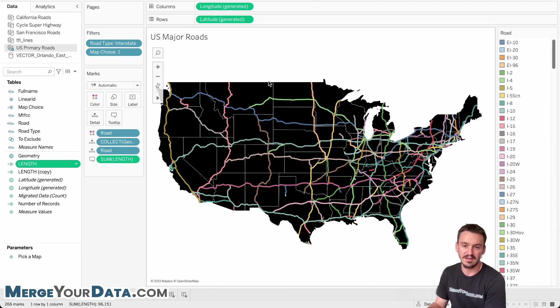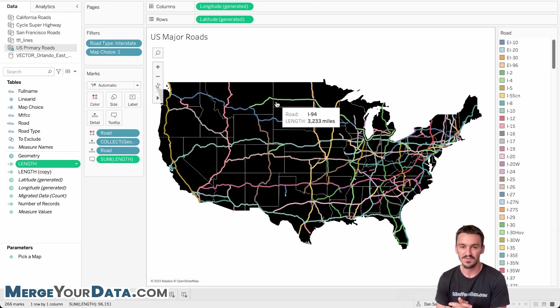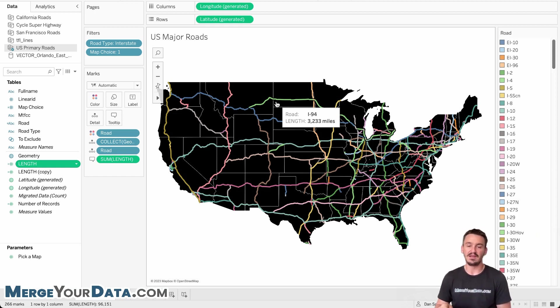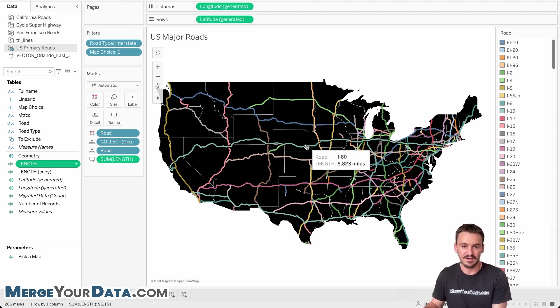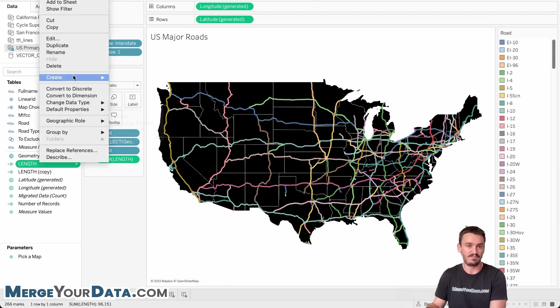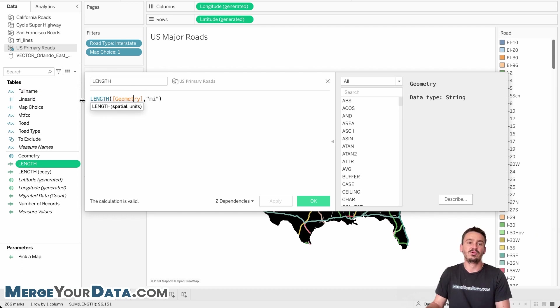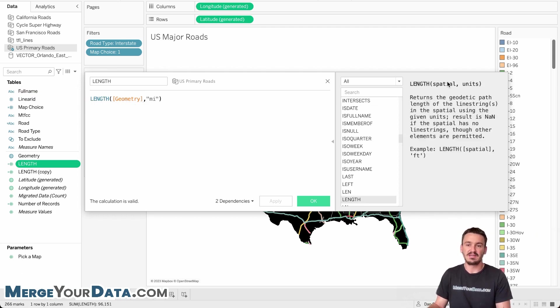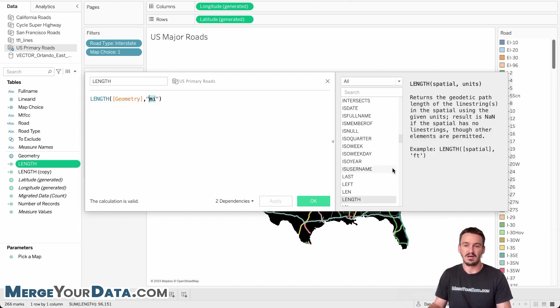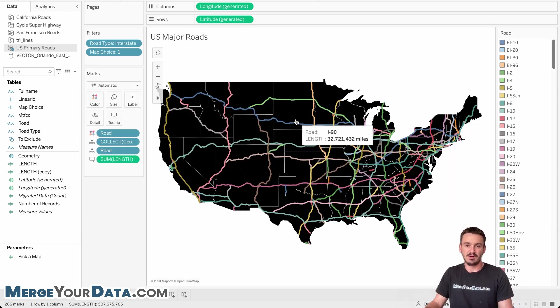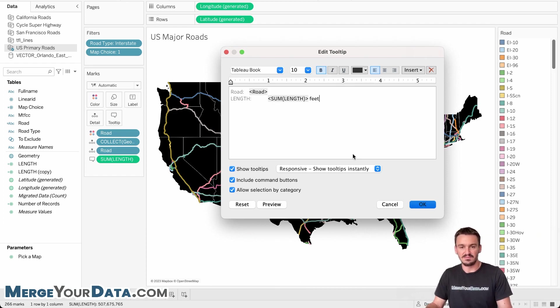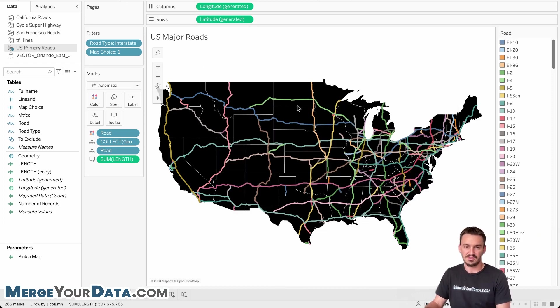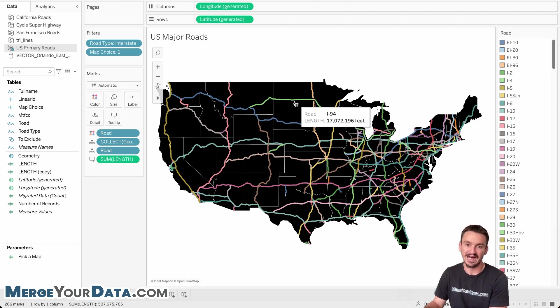And so the length function considers that path and tells you the length between the starting point and the ending point along the points on that line. And so in Andy's example here, if we hover over I-94, you can see it tells the length, which is 3,233 miles, which is different than the start to end of I-94, if we were not to consider the path in between. And so if I hover over each of these lines here, you can see that Tableau tells me the length and I'll open up the function just so you can see a little more detail, but really simple function. You're just taking the line string spatial data and then specifying the units. So if we wanted to do feet instead, we could do that. And then Tableau will tell us that it's over 17 million feet on I-94.